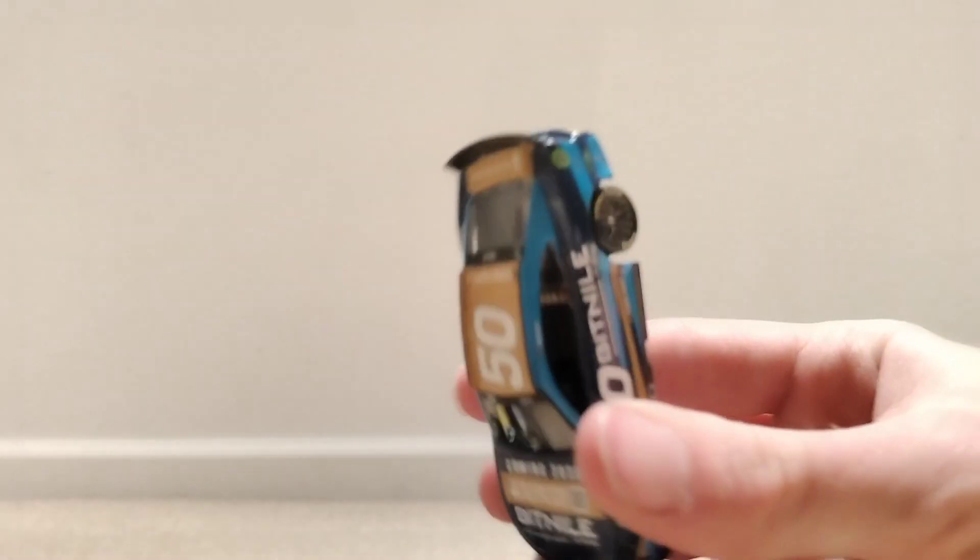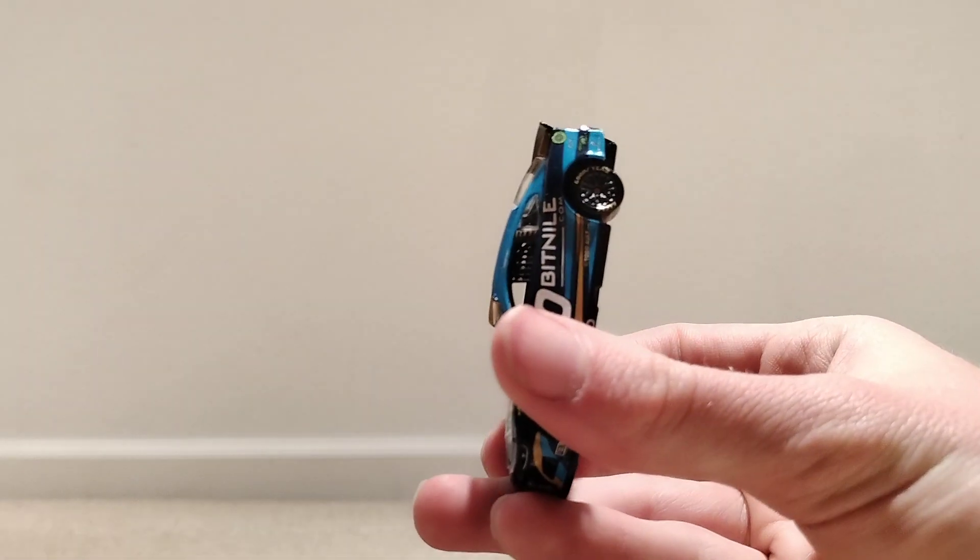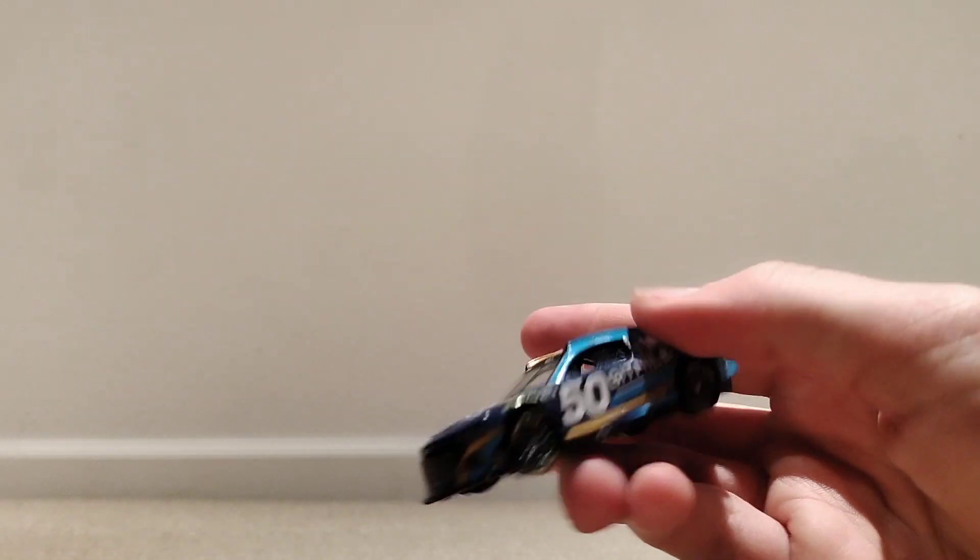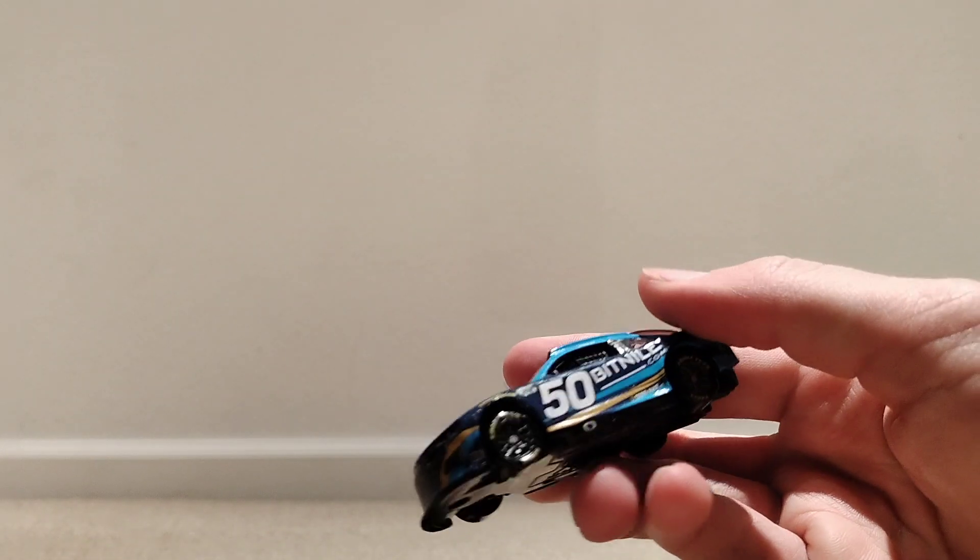And then next up, we have Connor Daly here. Like I said, my Daytona 500s get so mixed up. I'm sorry if I don't really know my races that well. But I remember seeing this car on track before. He runs the same paint job for IndyCar. It is BitNile.com.